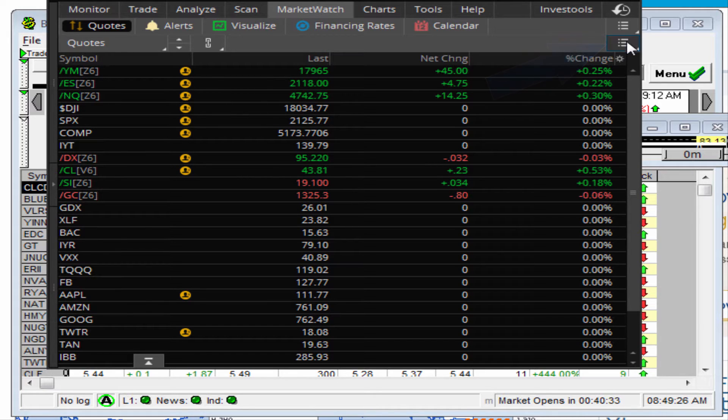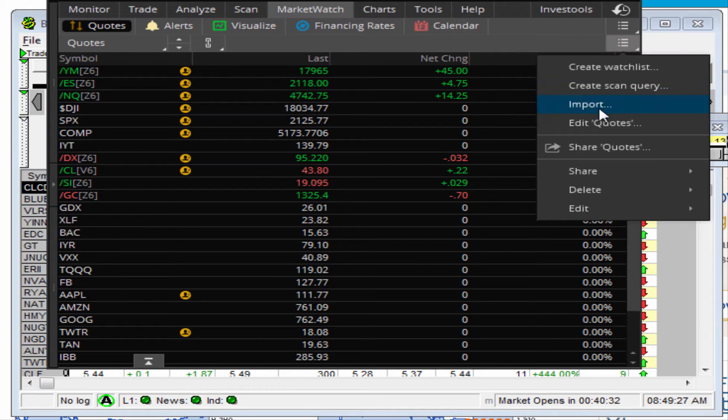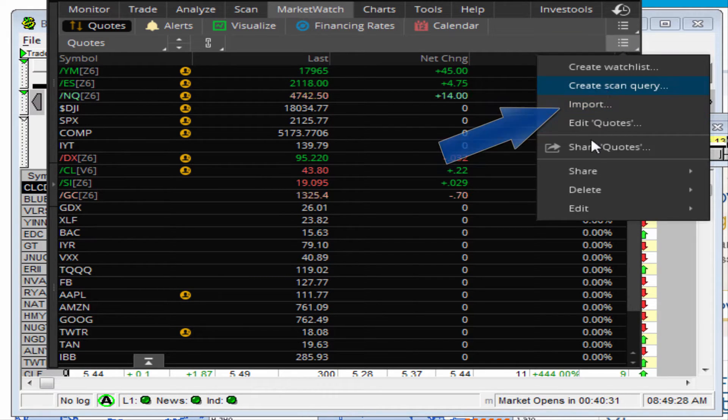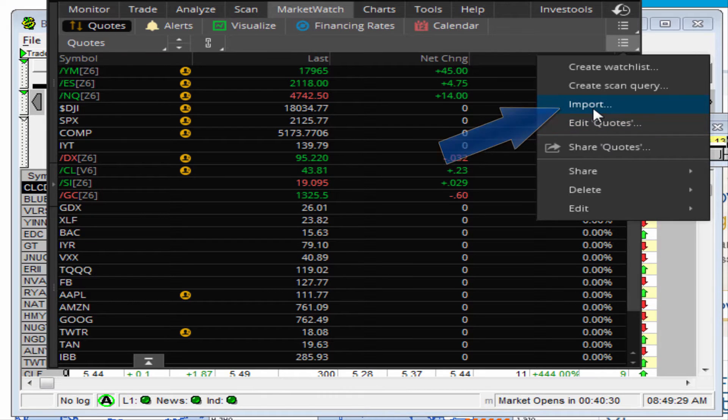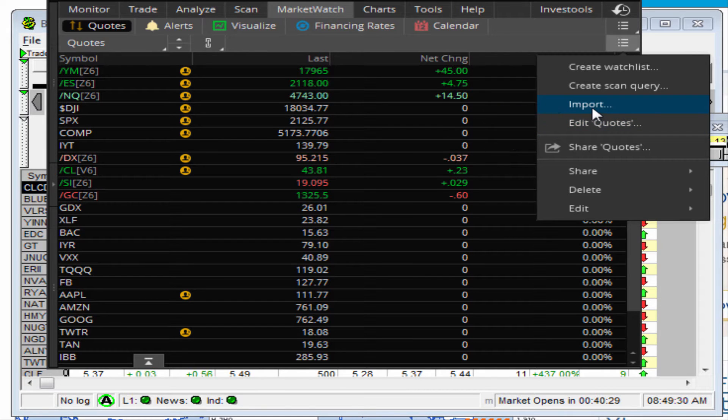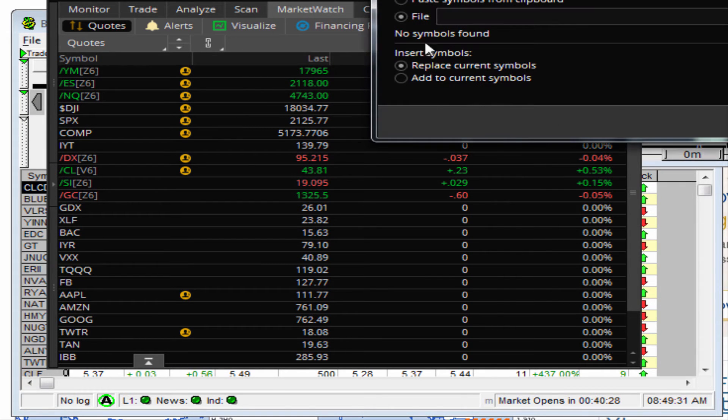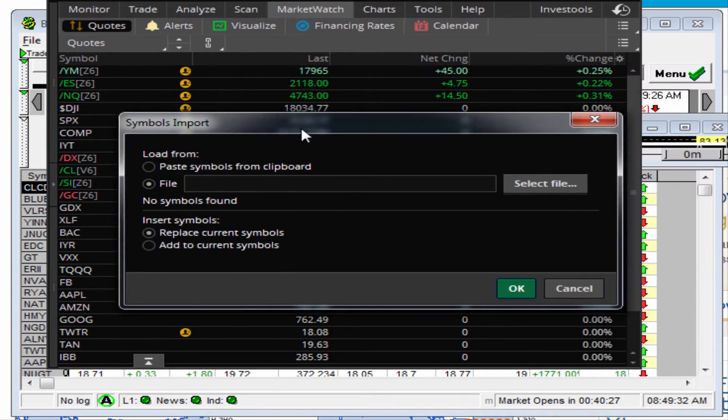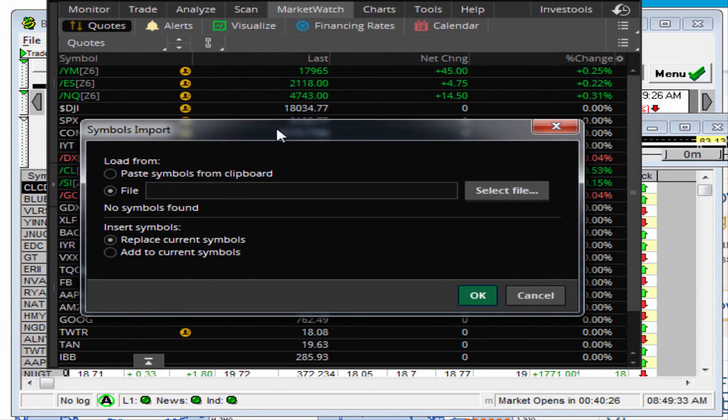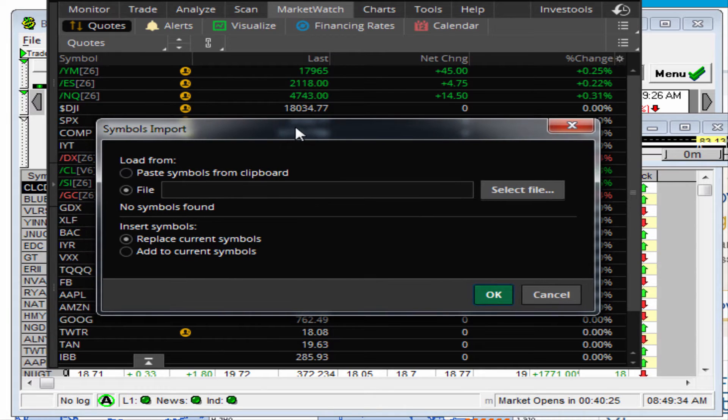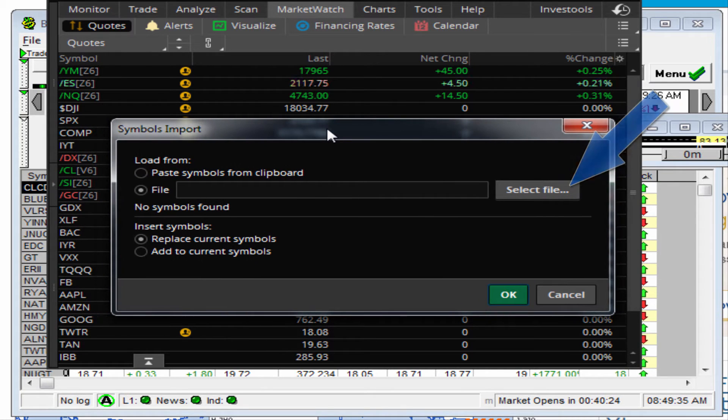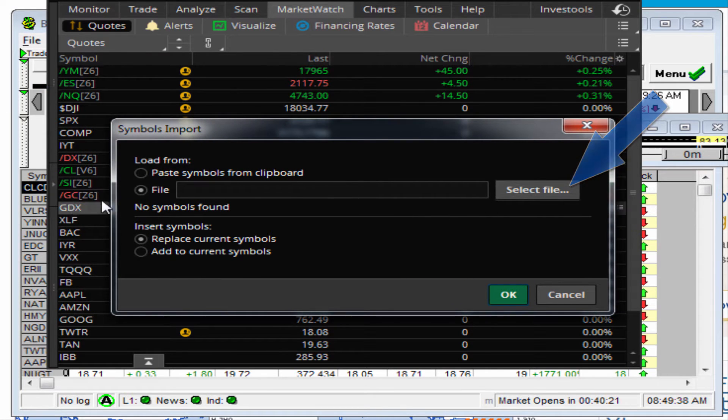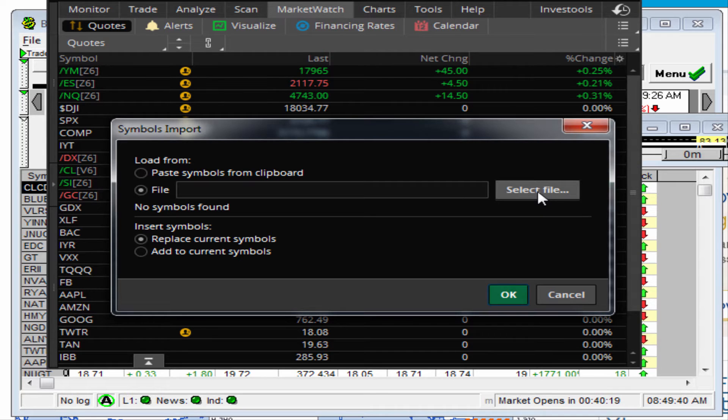You come to this option here, right there. Click on that, and it's going to give you a couple of options. One of them is 'import.' Click on that, and then it's going to bring up this popup. Choose the file here and select file.